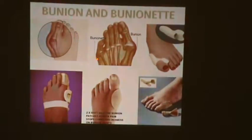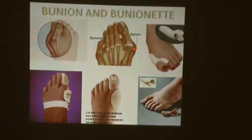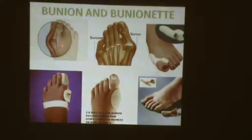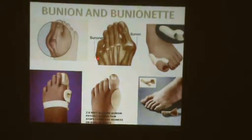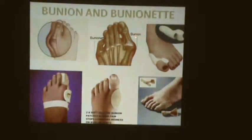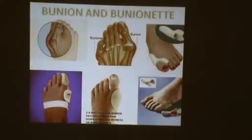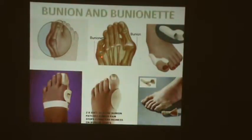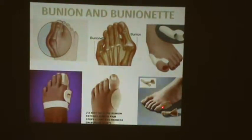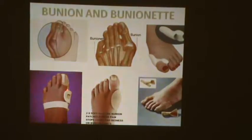Because of hallux valgus, the bursa over the big toe joint and a smaller one on the little toe side both get inflamed and thickened — we call these bunion and bunionette respectively. We try to put paddings and contractures to prevent bunion and bunionette. Sometimes we have to give a steroid injection for immediate pain relief.